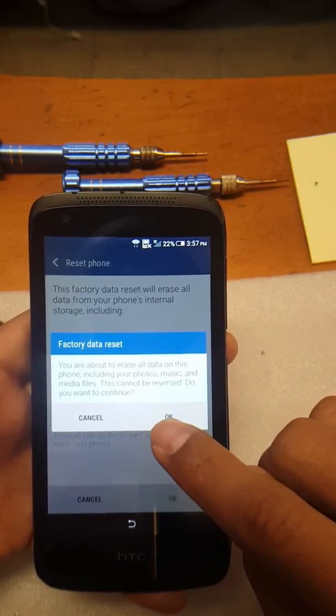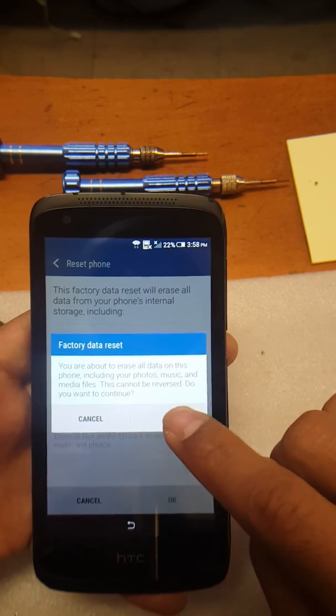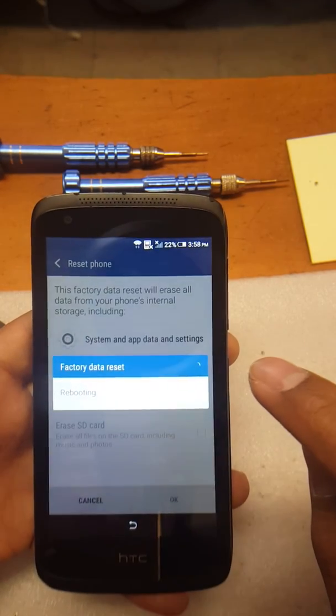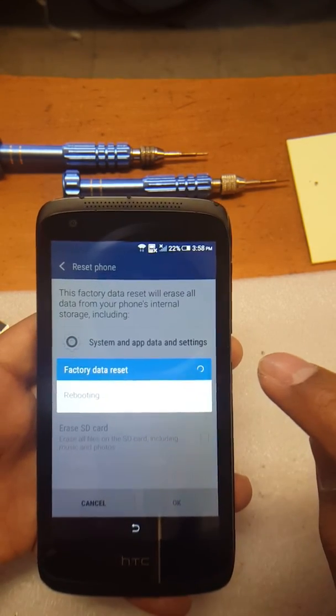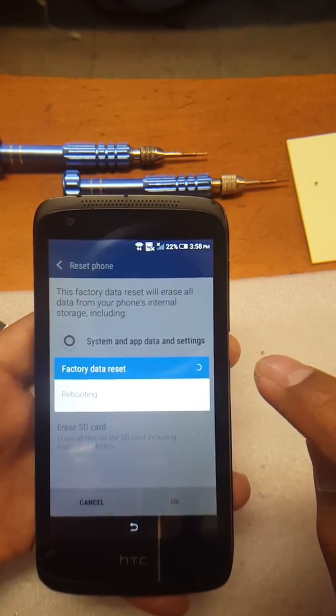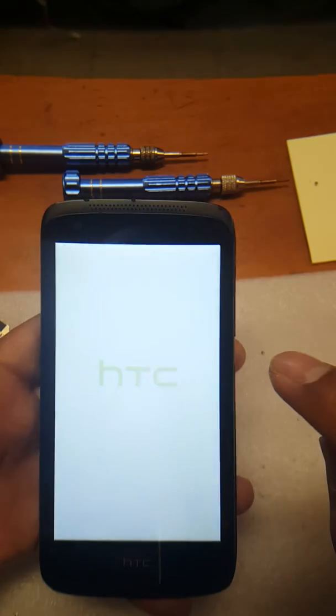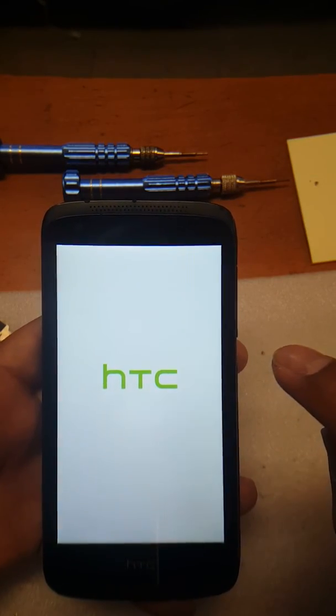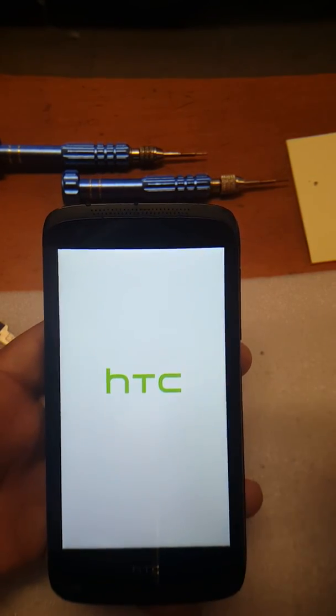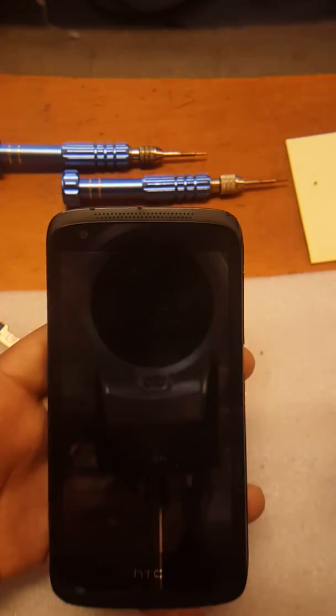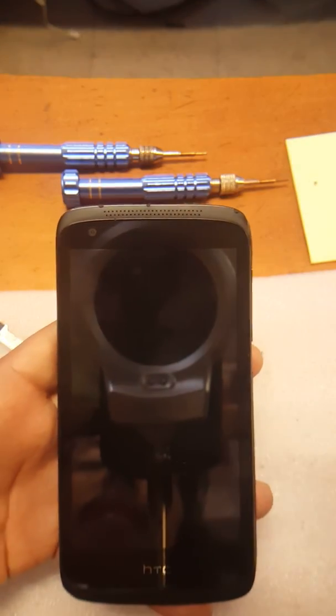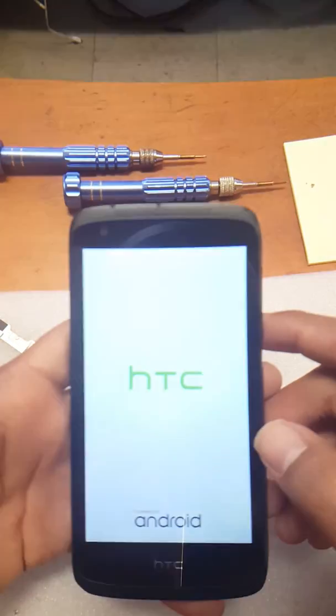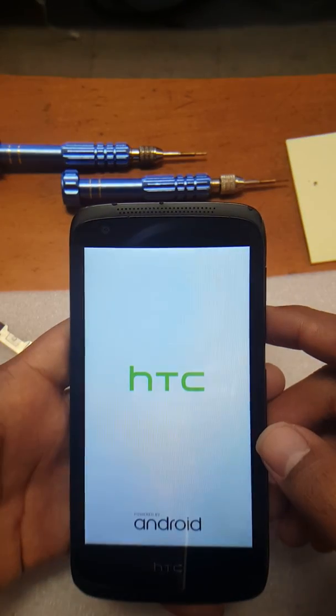And once it's done optimizing, you're simply just going to set it up with your own information, and then from there you should be good to go. As you can see right now, it's going to be resetting the device.